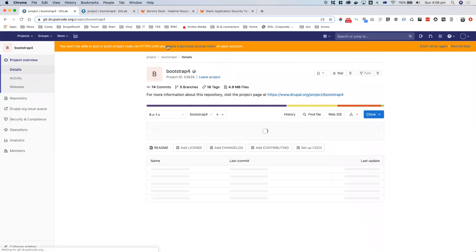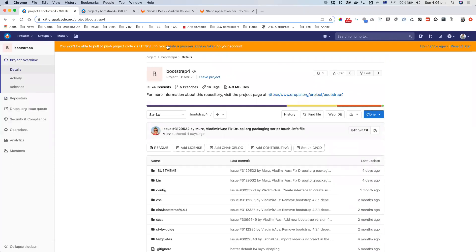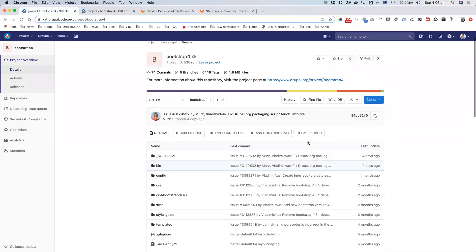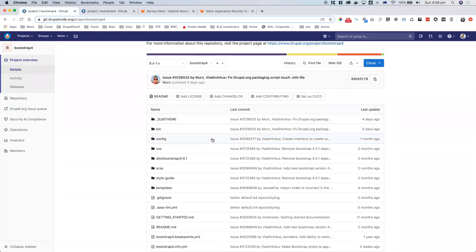If you look at the repository main page, you have things like fork, starring, following, information about the repository, and a breakdown of the code. For example, Bootstrap 4 consists of 60% CSS, 21% JavaScript, some HTML, and a bit more JavaScript. PHP wasn't even mentioned there because there is none.